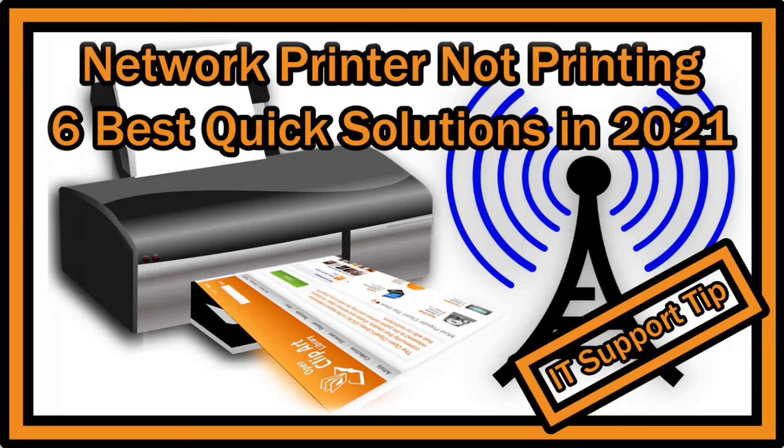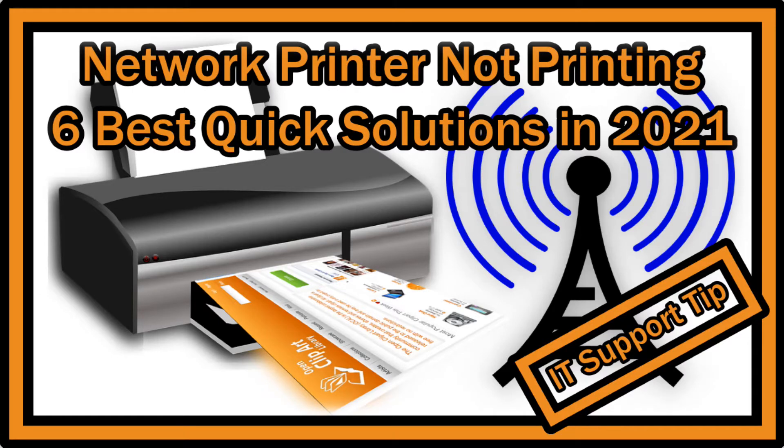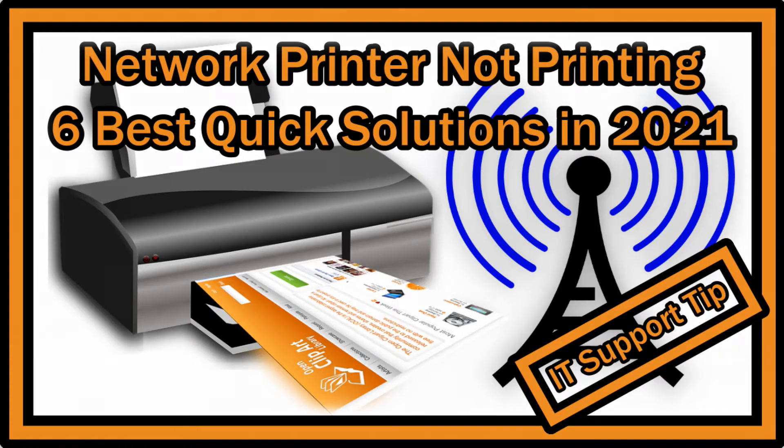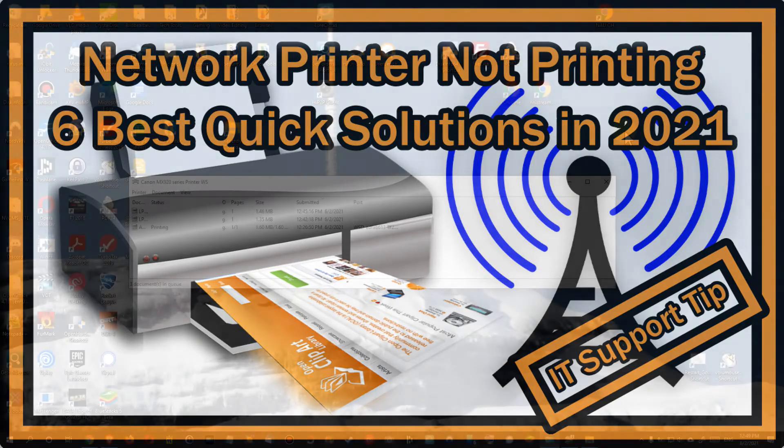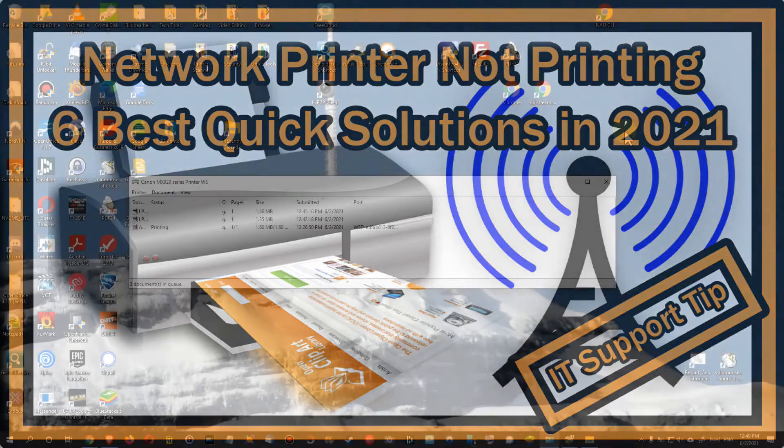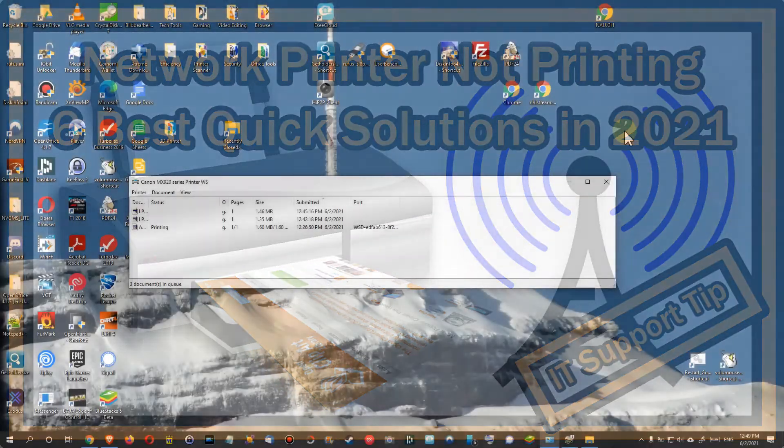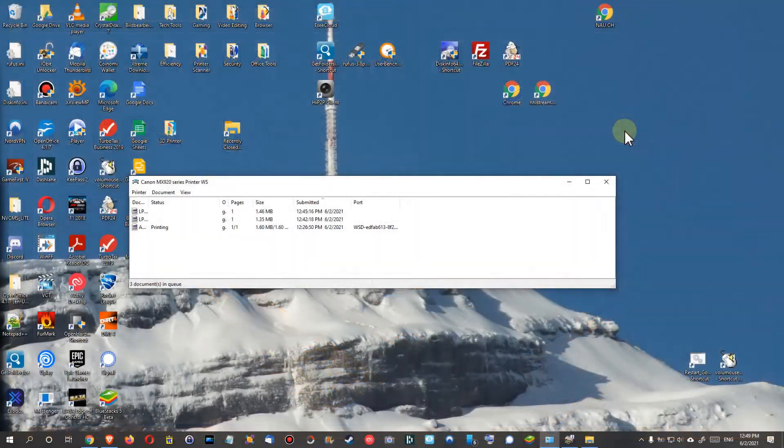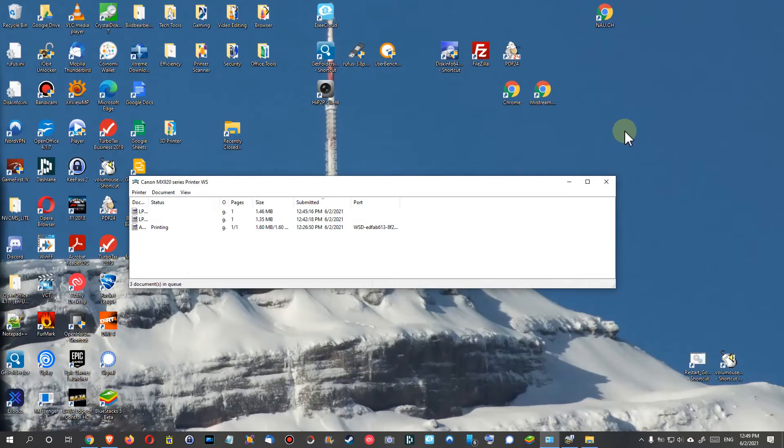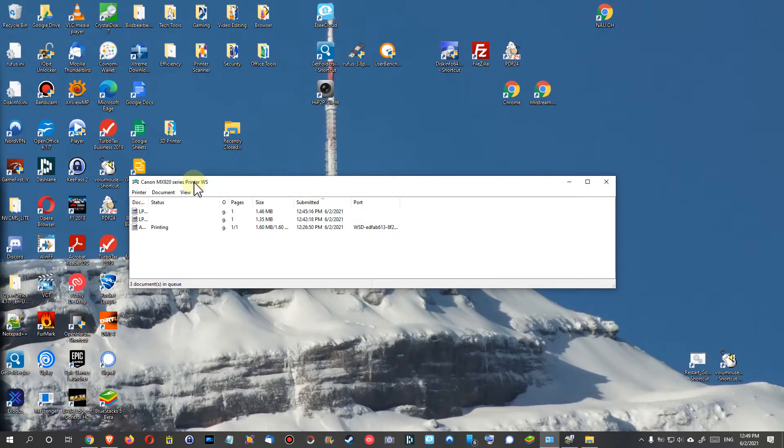Hi guys, welcome to this short video about what you can do if your network printer is not printing. These are my handful of best solutions in 2021. Usually this looks like you have your printer queue and it says it's not printing, or it says it's printing but it doesn't do anything.